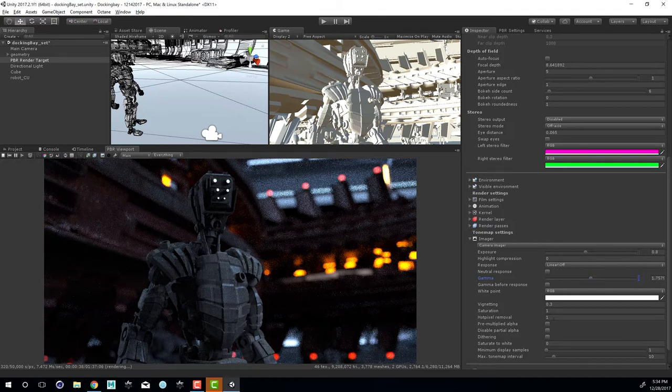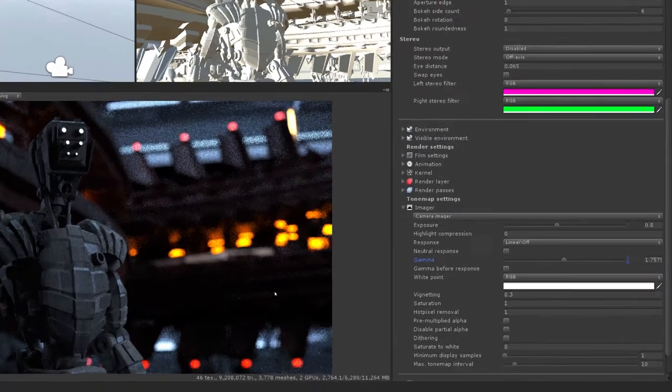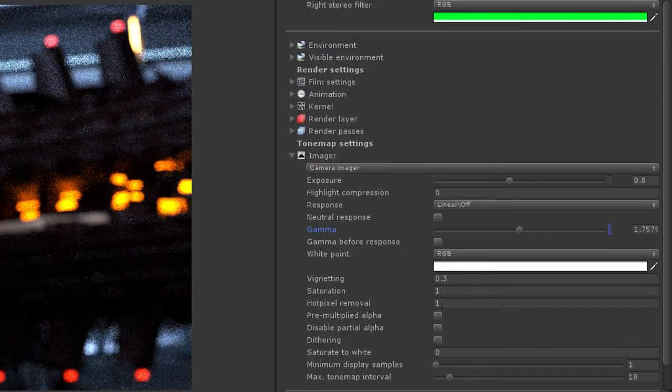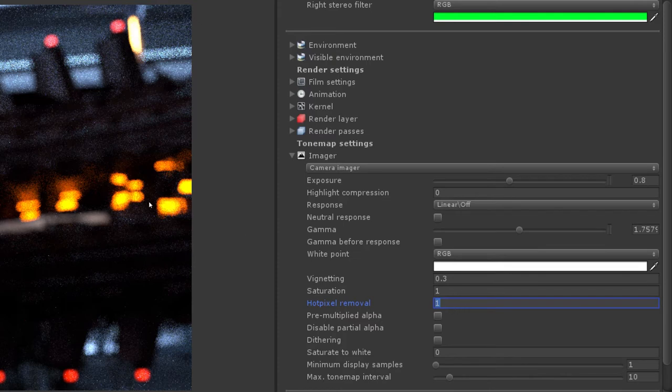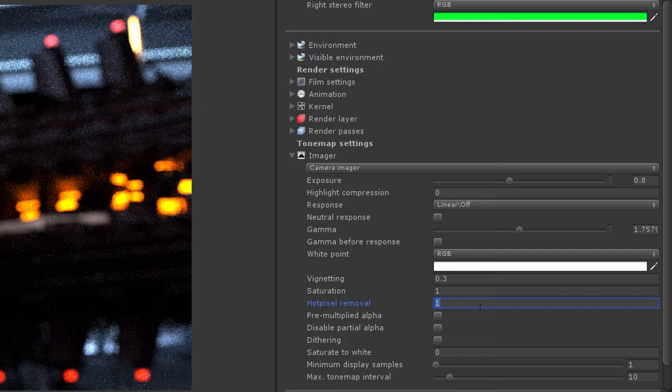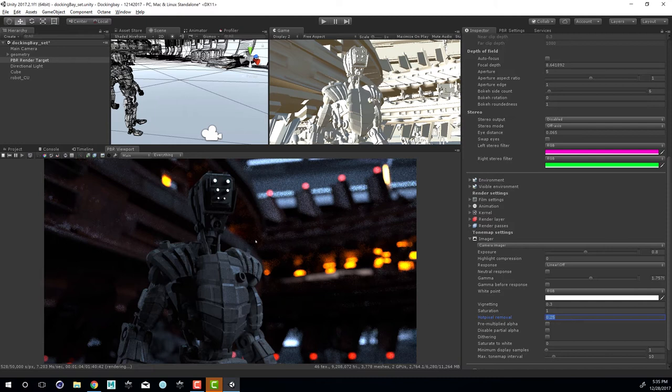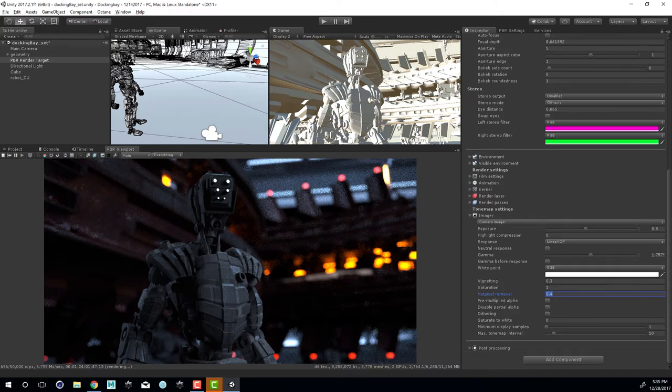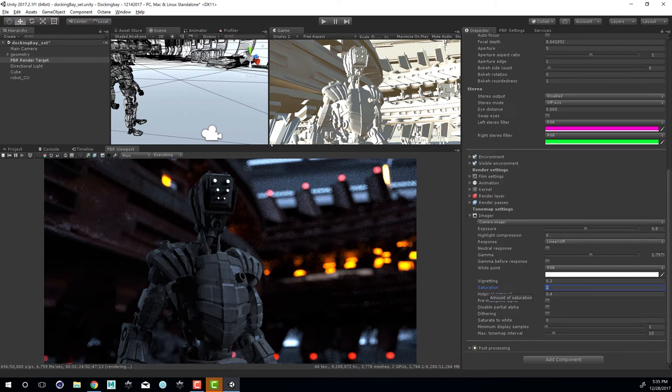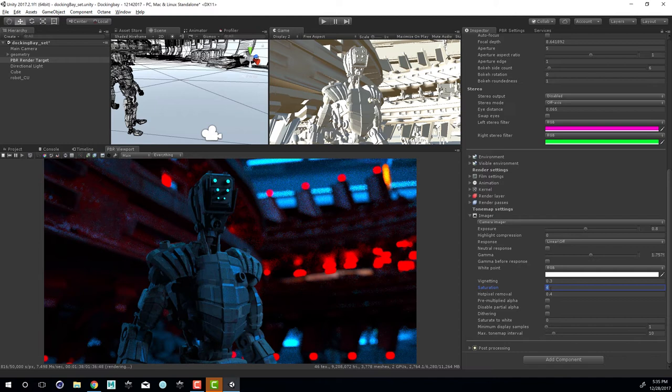We also have hot pixel removal. This can help remove fireflies from the render. By default, this is set to 1. What we want to do is the lower that we set this value, the more fireflies will be removed, but it can add a little bit of additional blurring. So you want to be careful how you set this. Let's try a setting of something like 0.25. You can see that removes a little bit of it and adds a little bit of blurring to the scene. Maybe that's a little bit too low, so let's try 0.4. That seems to work pretty well. I also want to add a little bit of saturation here. Let's set this to 1.2 just to saturate the colors. If I set this to 5, should get ridiculous. Okay, so that's ridiculous. Let's set this to 1.5. That works pretty well.